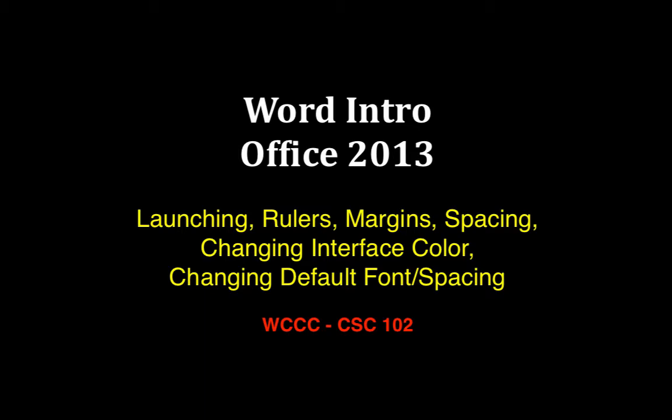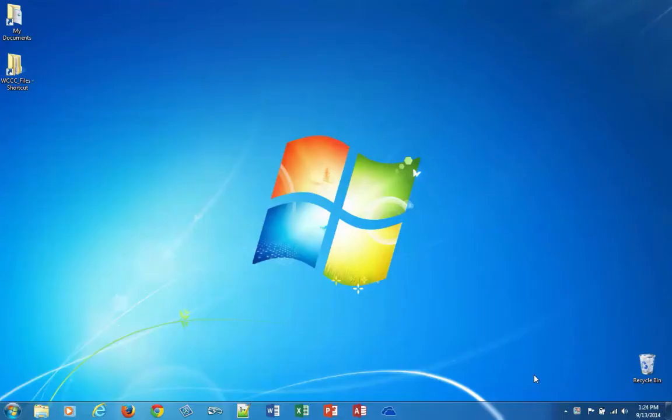Welcome to our intro to Word version 2013. We're going to do a little intro to Word and then we'll work on our first exercise for WD01. I'll split those into two separate videos so you don't have to watch for so long.